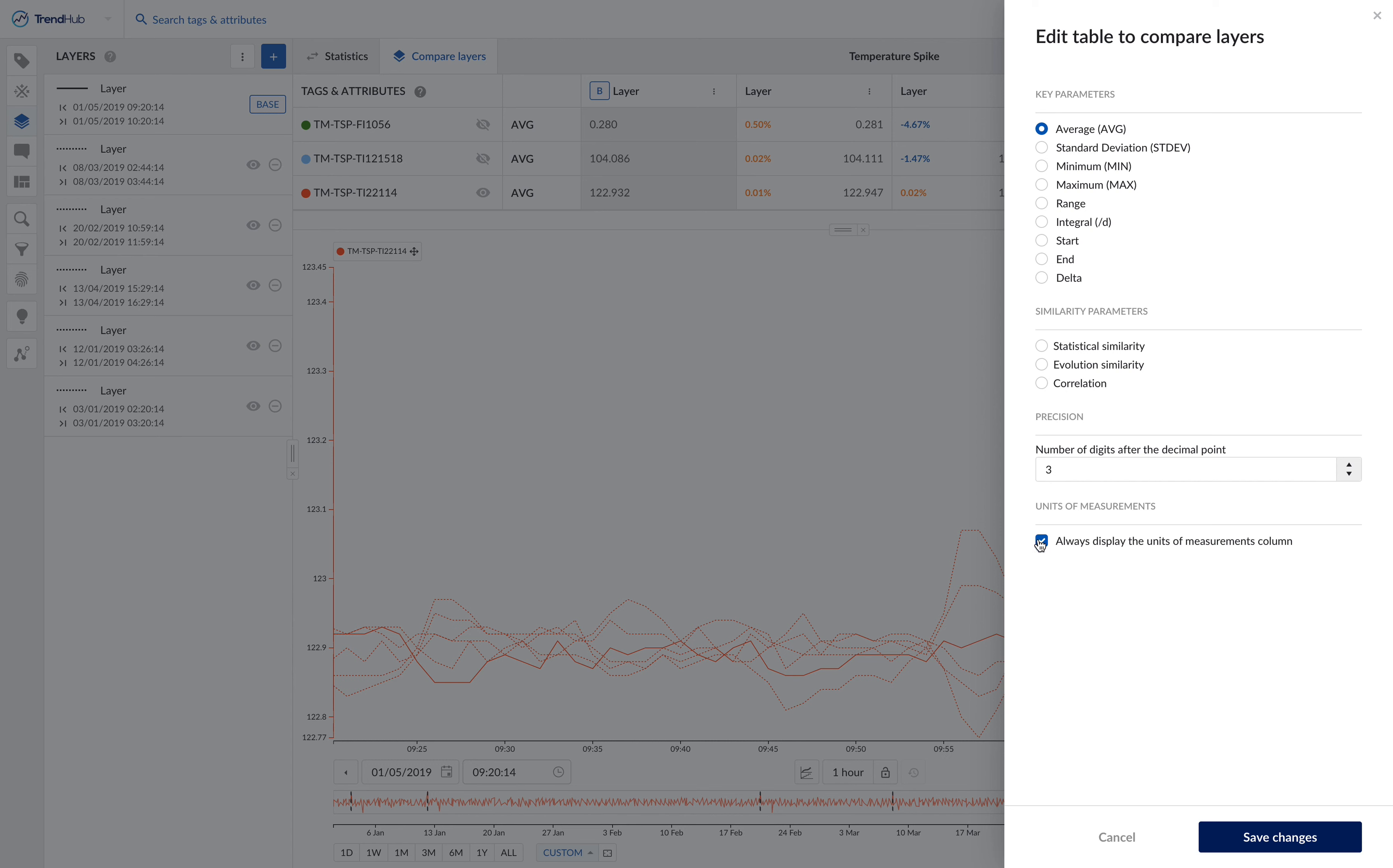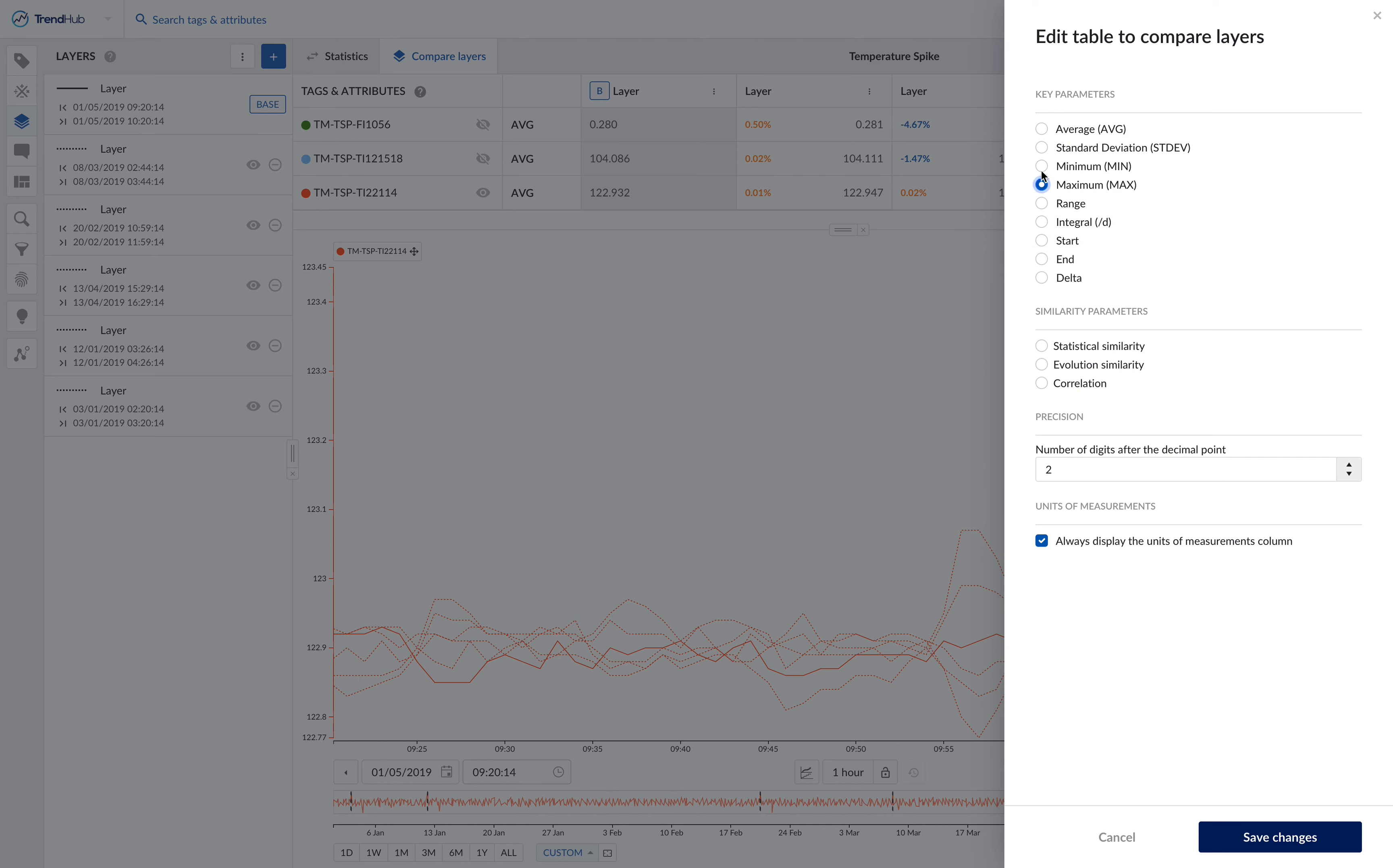The different measurements can be divided between key statistics and similarity measurements. Average values, minimum values, maximum values, range values, start and end values, delta values, integral values, as well as standard deviation belong to the group of key statistics, whereas statistical similarity, evolution similarity, and correlation belong to the group of similarity measures.